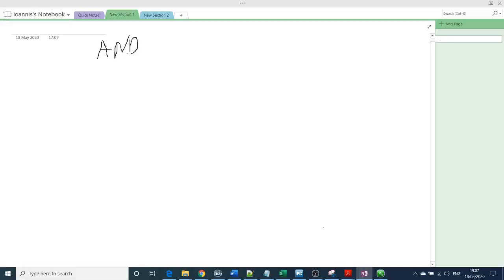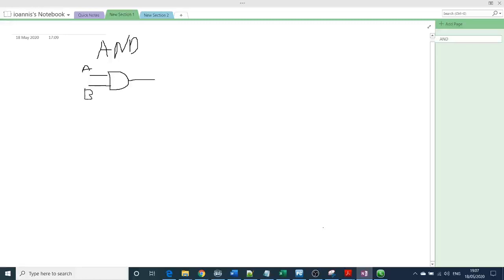So the first logic gate we are going to talk about today is the logic gate AND. So I will mention only two inputs and one output. So the symbol looks like that. Sorry, my drawings are not the best but I'll try to explain it as simple as I can. So this is the symbol. We have two inputs A and B and we have one output which is C.